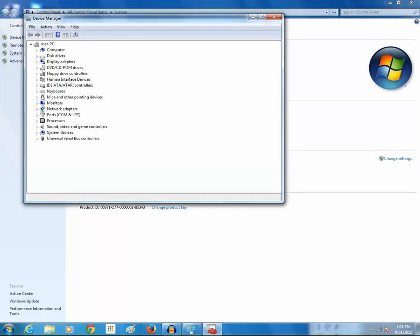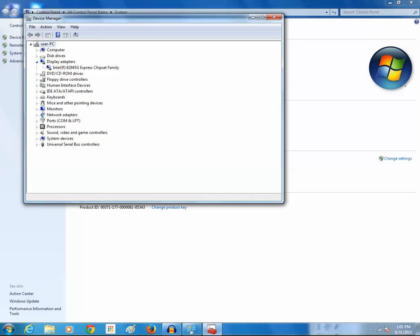Now first check what version of driver is currently installed for your video card. In order to check what video card you have, just click on display adapters. I have Intel R82945G Express Chipset Family video card installed in my system.